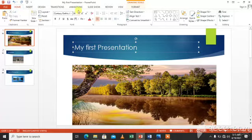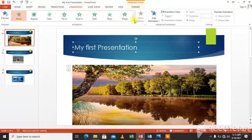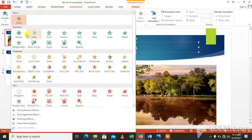We will click on text and click animations group. We will have a list of animations. Click the more arrow and you will have different categories of animations.